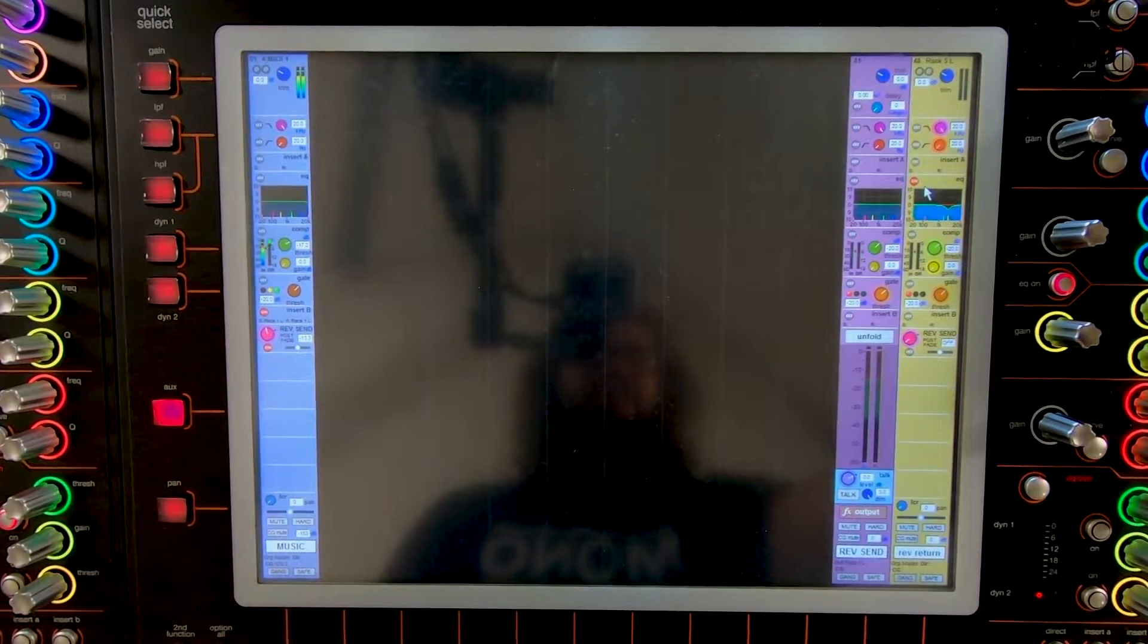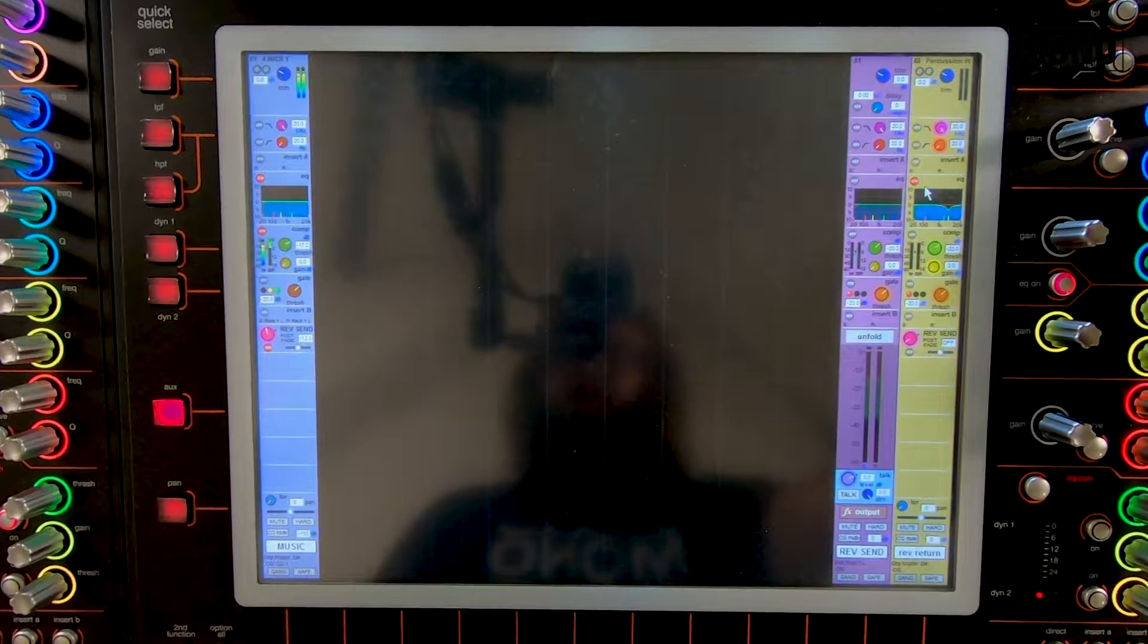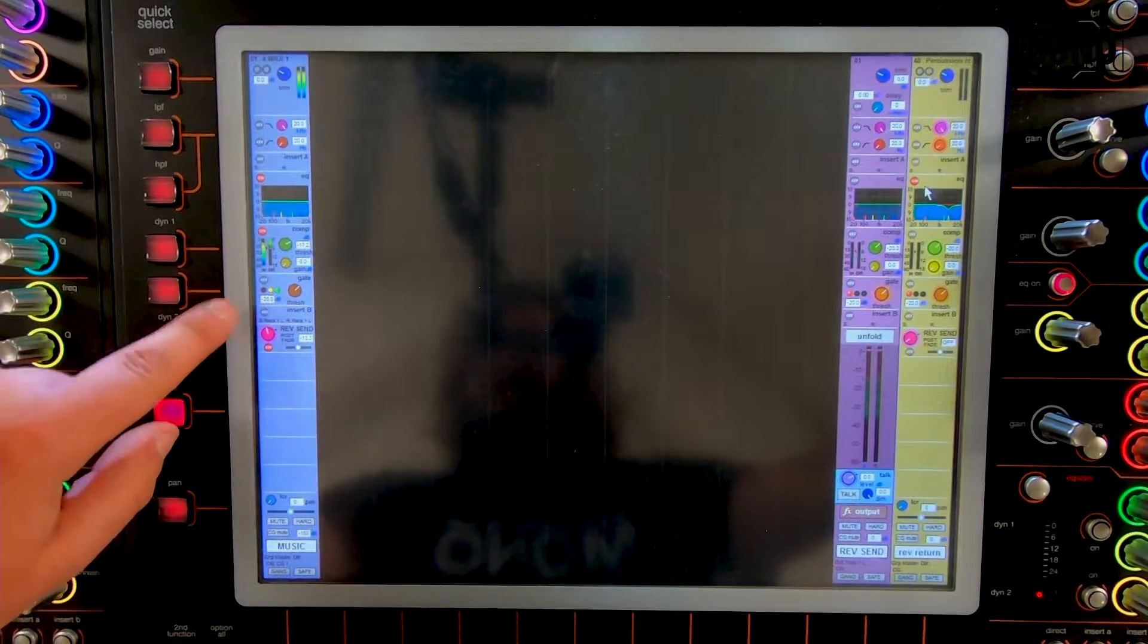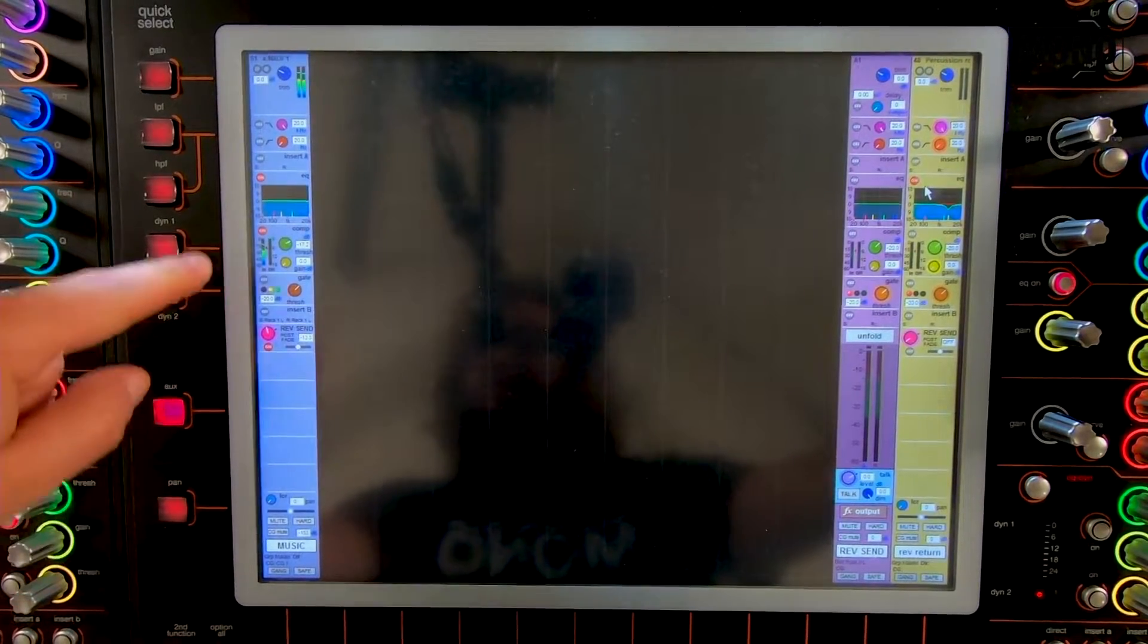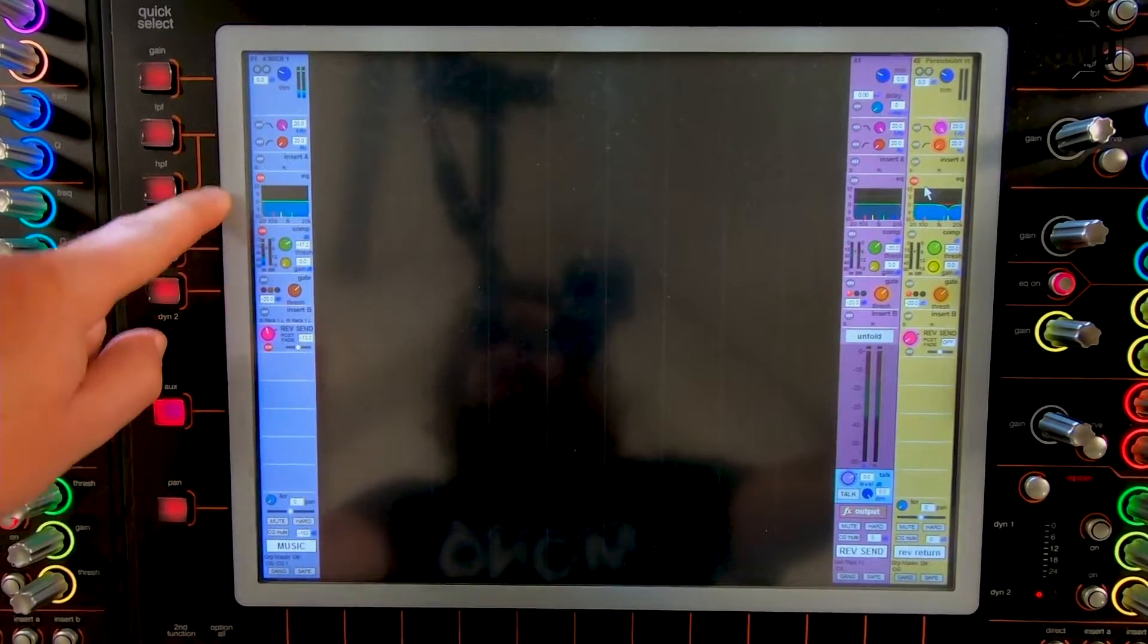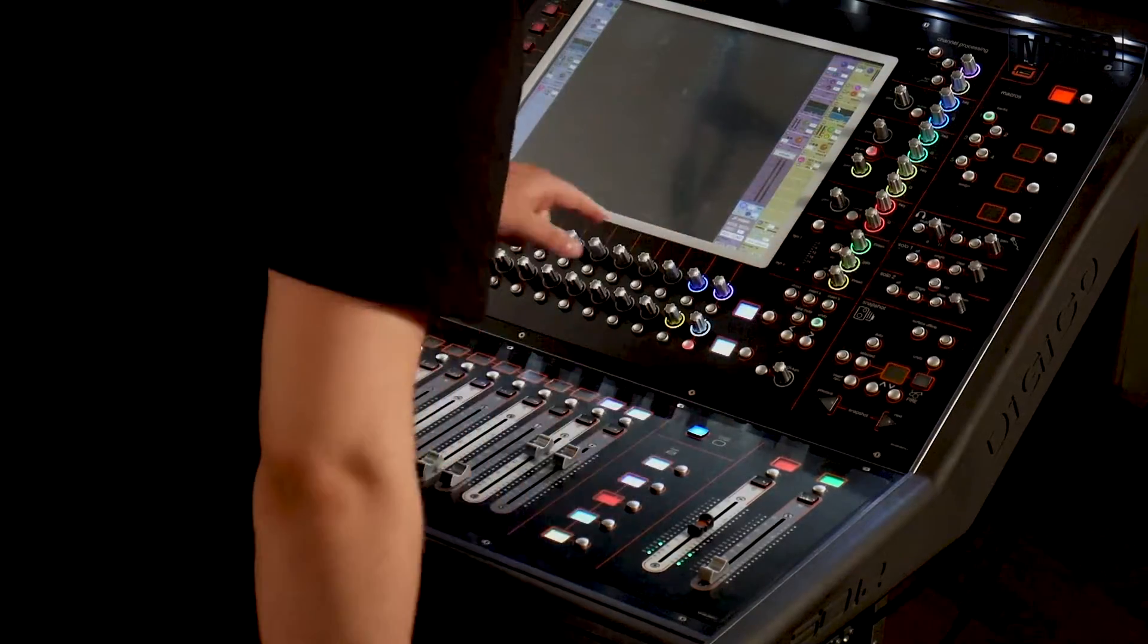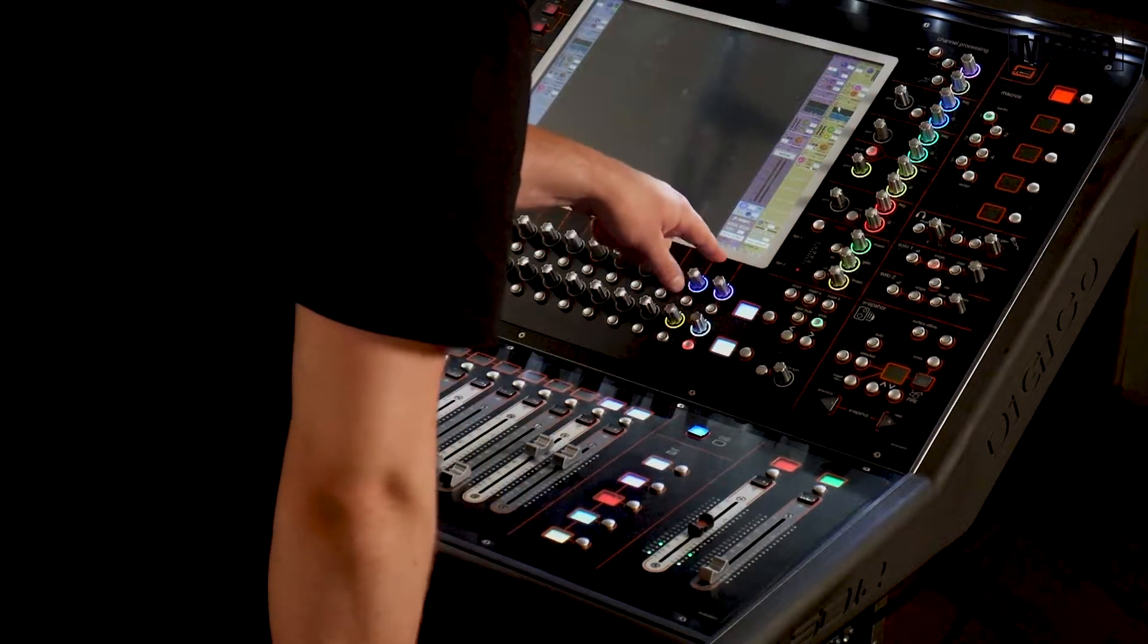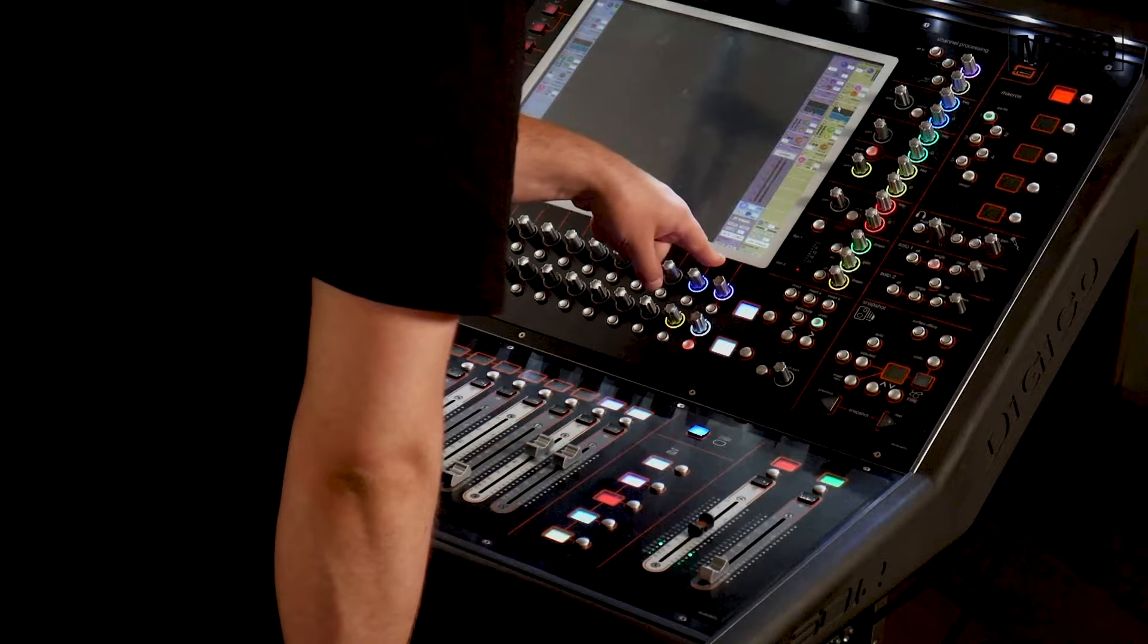When we press the button again, we have Waves off. As you can see the insert is off. The onboard dynamics and EQ are on. And the FX is routed to the internal FX.